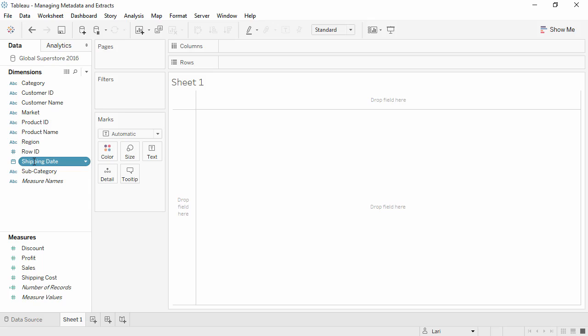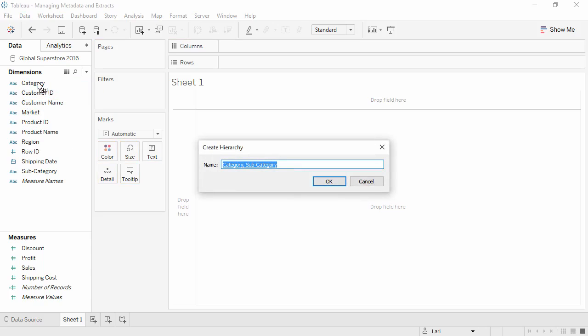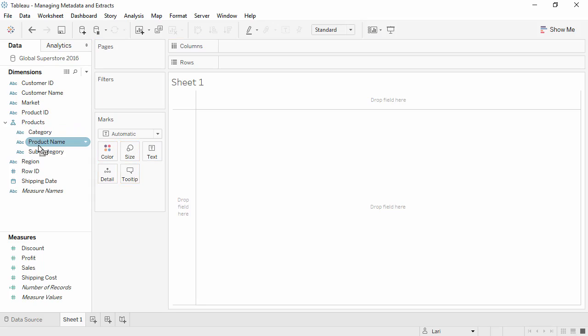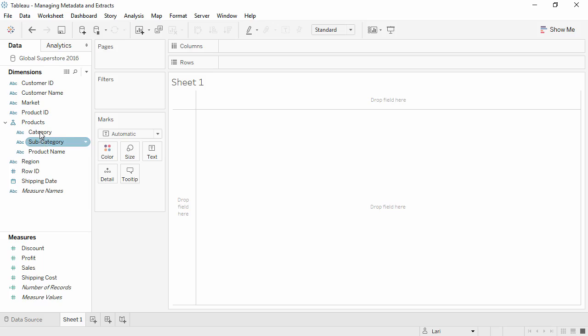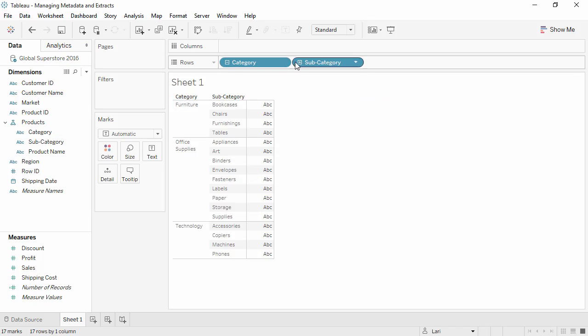We can create a hierarchy simply by dragging a subordinate field onto another field. We'll call this Products. To add another field, simply drag it into the hierarchy, and we can always drag to rearrange the order. This creates the ability to drill down in the view.